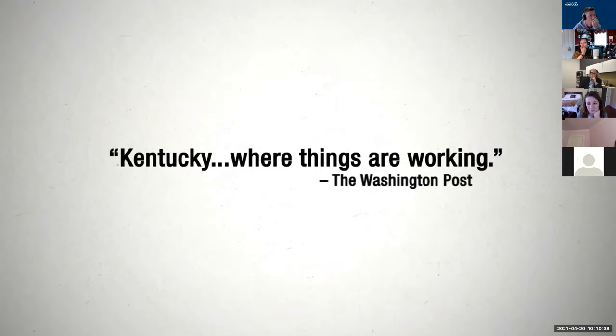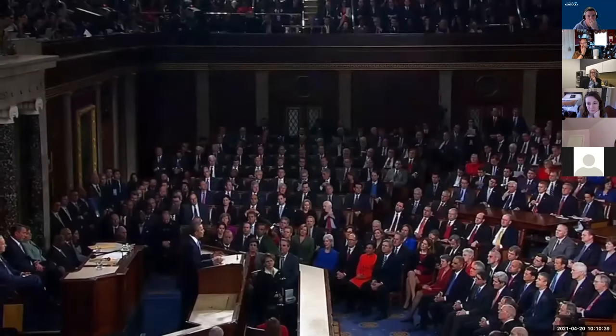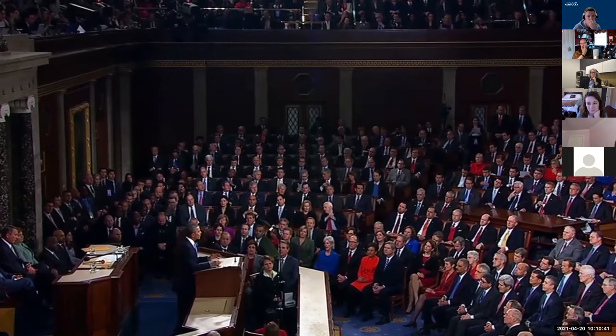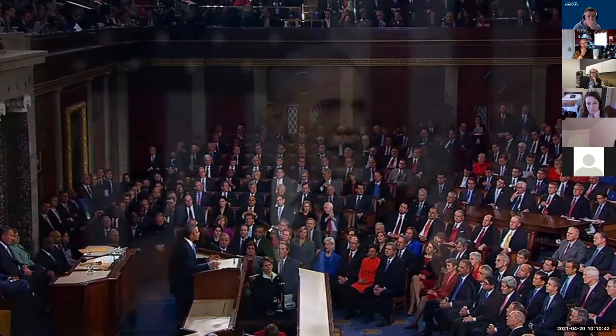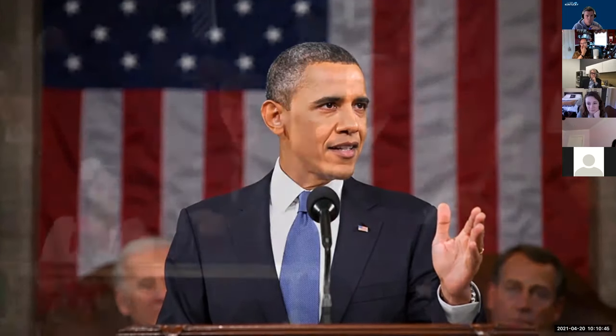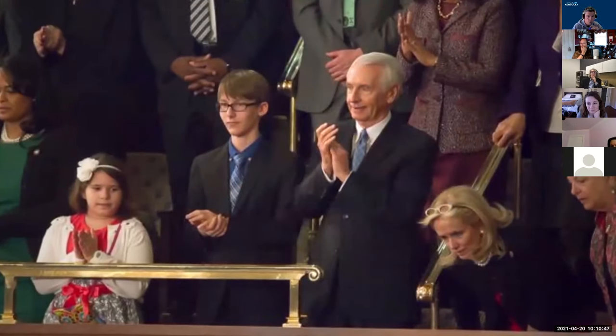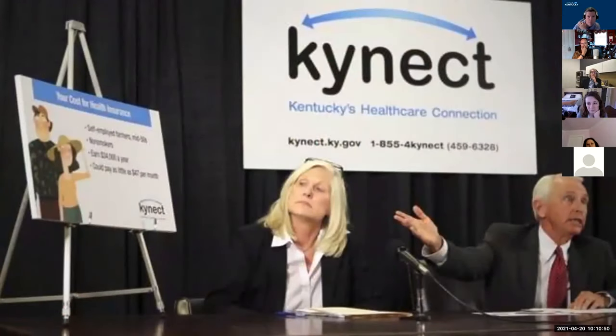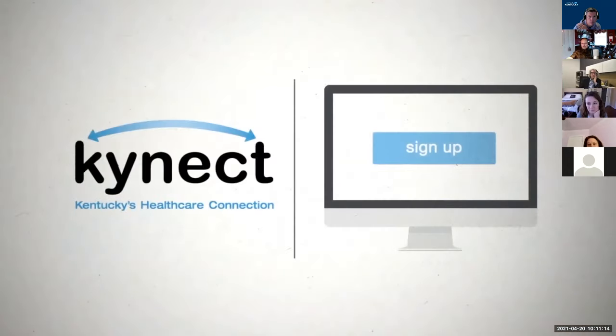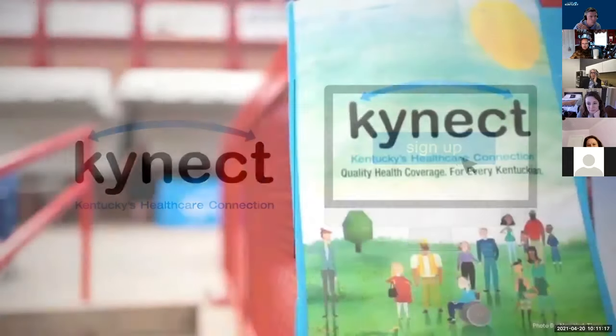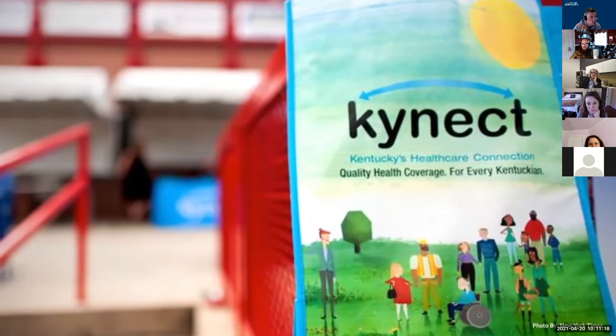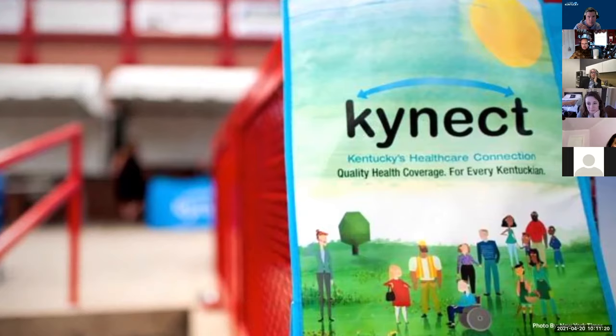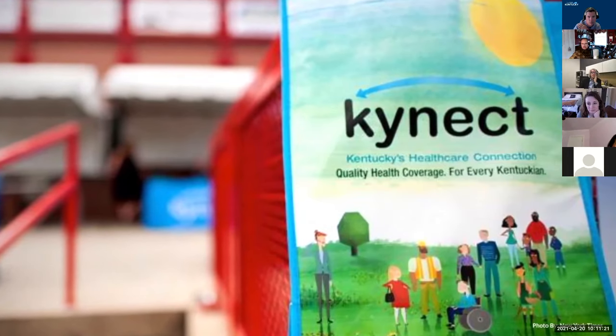The results were phenomenal, as Kentucky became a national role model in enrolling uninsured citizens across every category. Even the President took note of Connect, as he invited the Governor of Kentucky to the 2014 State of the Union address, where he singled out Kentucky for the remarkably, and perhaps a bit surprisingly, successful launch of his signature policy initiative. As the campaign entered its second year, sign-ups continued at a rapid rate.